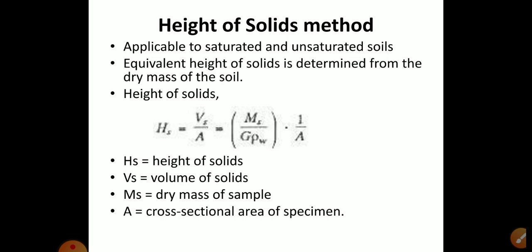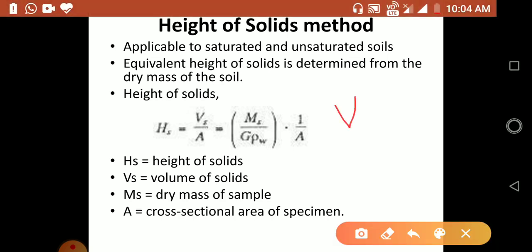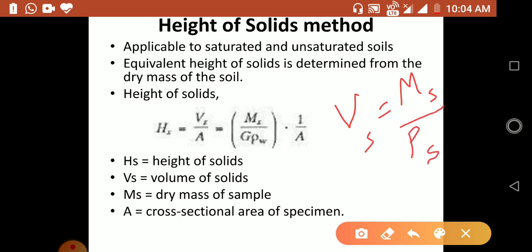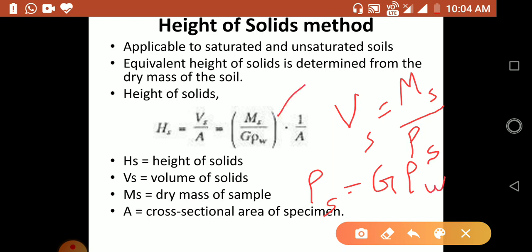Here, Hs is the height of solids, Vs is the volume of solids, Ms is the dry mass of solids, and A is the cross-sectional area of the specimen. Volume of solids Vs equals mass of solids divided by density of solids. Since ρs = G × ρw, the equation becomes Ms / (G × ρw × A).